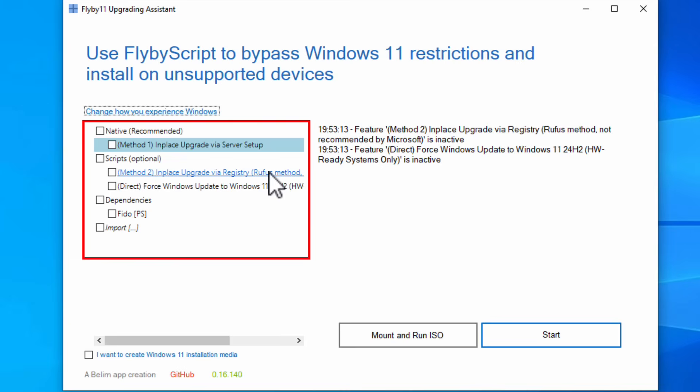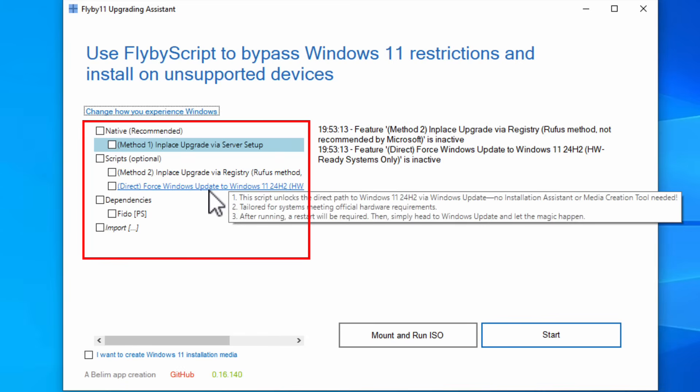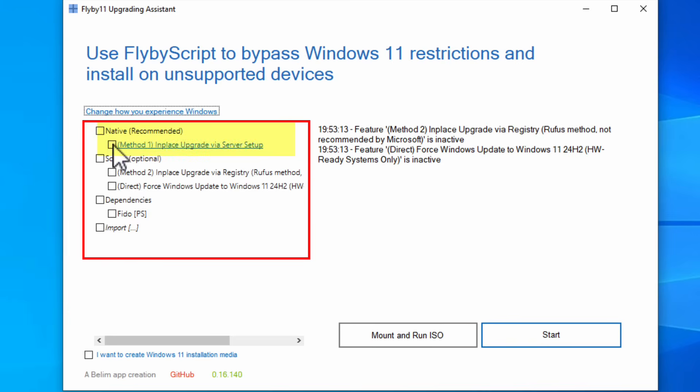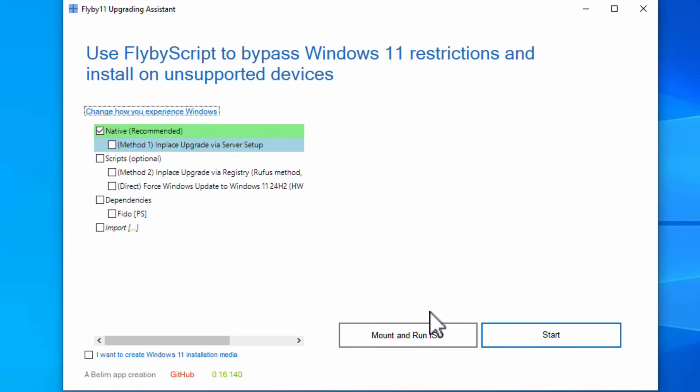but Rufus is a really great piece of free software that lets you burn ISO files onto USB thumb drives. I'll do a future video on it, but they also have the Rufus method built in, which lets you bypass the Windows 11 restrictions also. But that's a little bit more technical. For this video, I'm trying to keep this as simple as possible. There's another option, Force Windows Update to Windows 11 24H2. And there's some other options here. What we're going to do is we're just going to do the standard native option, which is this one here.